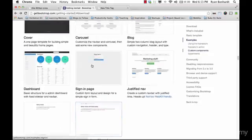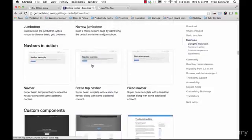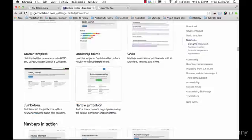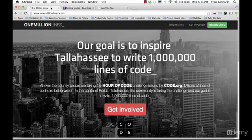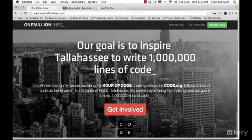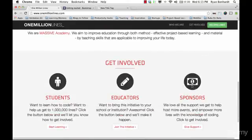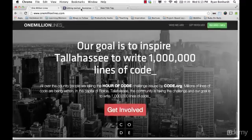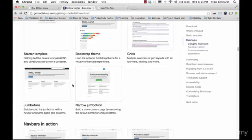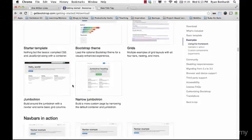So what we're going to do is find a template that looks most like our OneMillionLines site. Has a big picture area up here, nav bar, three columns here. And for me the one that looks the most similar to that is this Jumbotron template right here.